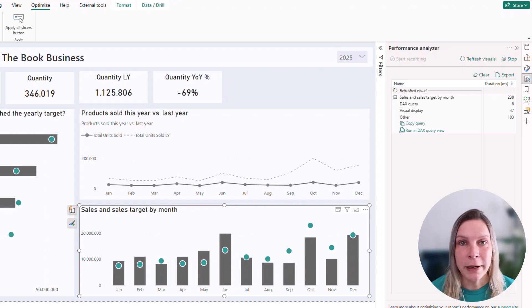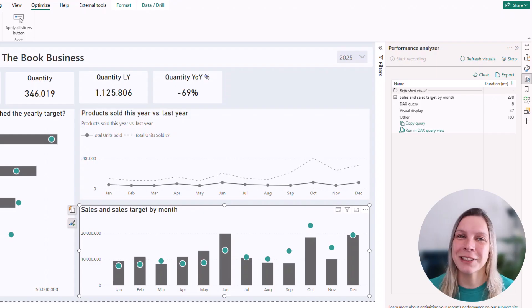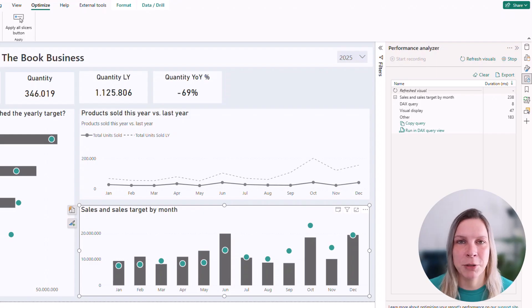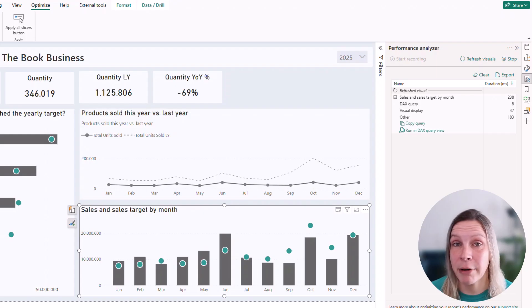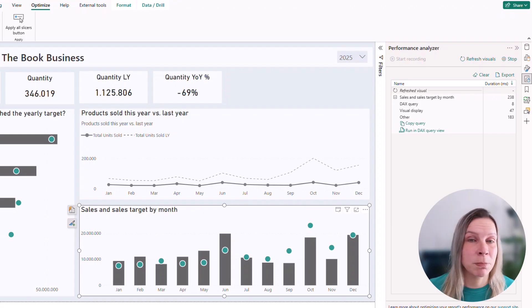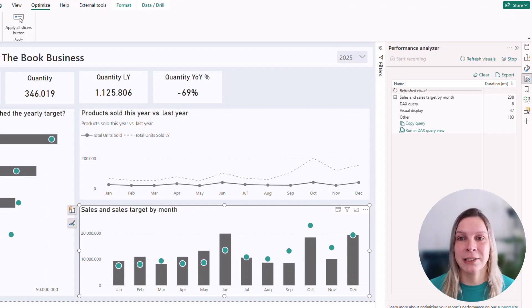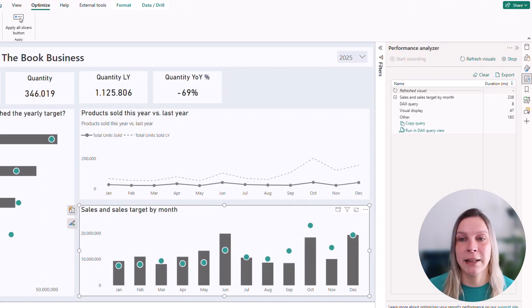And then we have other. And that's like all the other time not included in the other options. That could be like time spent to prepare the query, waiting for other visuals to finish, background processes, like everything that's not captured in the DAX query and the visual display.